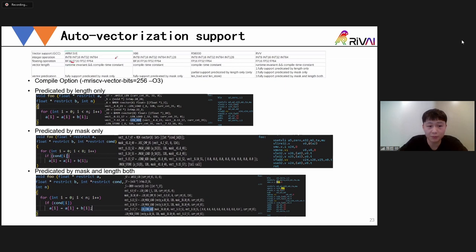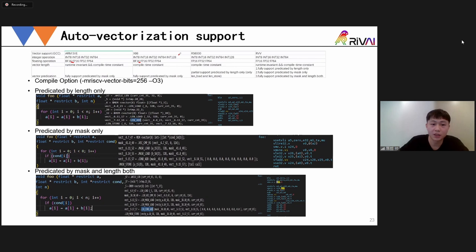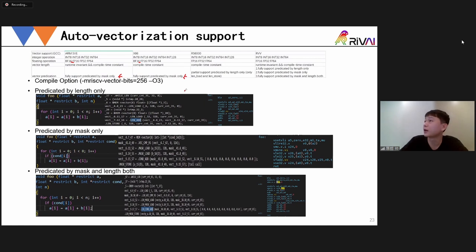Let me talk about the difference between ARM SVE, x86, and RVV. ARM SVE and x86 support BF16 floating-point type, but RVV does not currently support this. Also, ARM SVE only needs predication by mask for vector operations, same with x86. But for RVV, we need to support vector operations predicated by vector length only, predicated by mask only, and also predicated by both mask and length together.